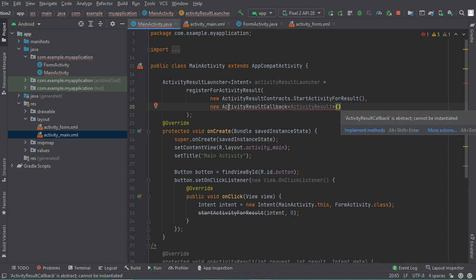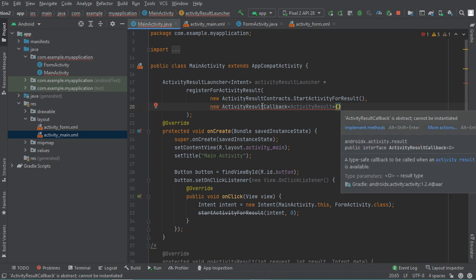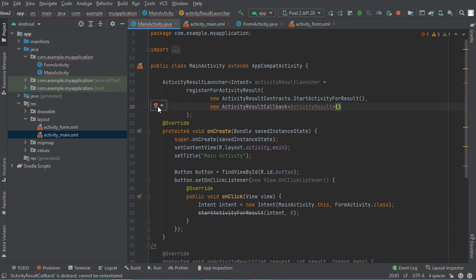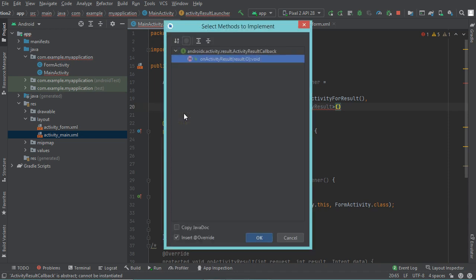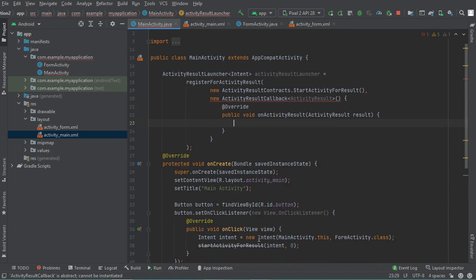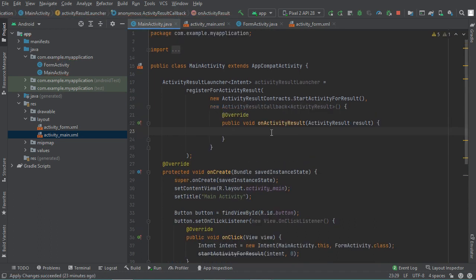The second parameter is an abstract class, so we need to implement all its methods. We click on it, then 'Implement methods', and click OK. Now we need to implement the method called onActivityResult. I will modify the name of this object and call it activityResult.